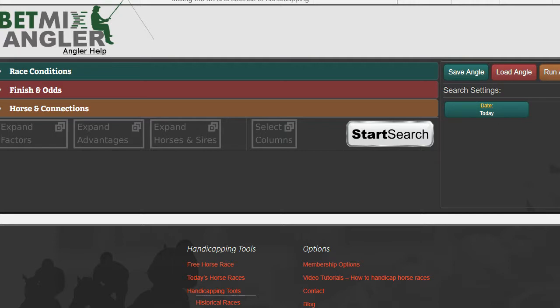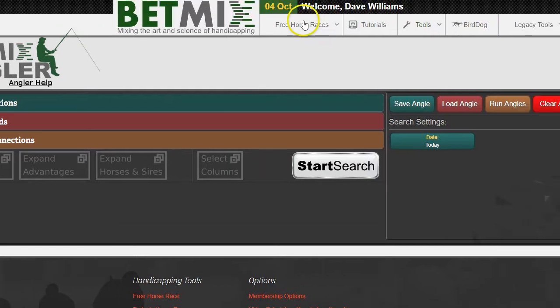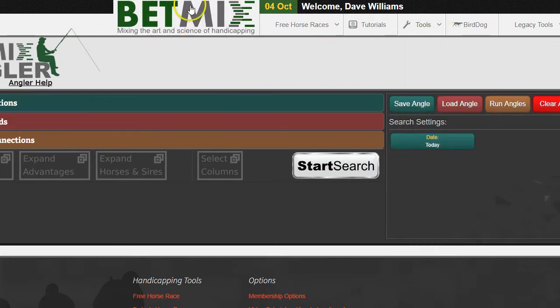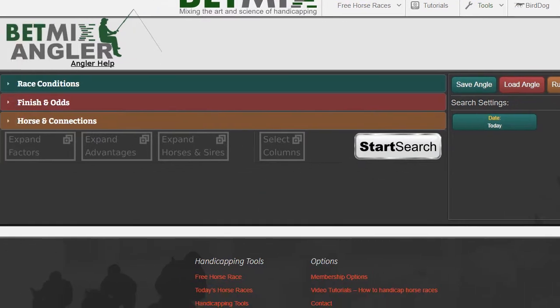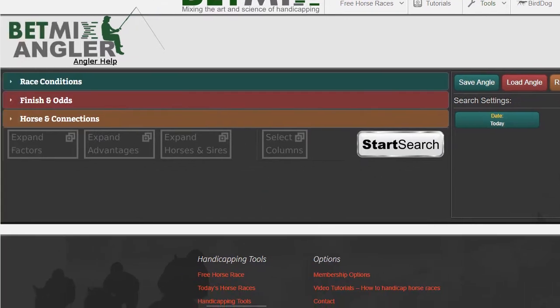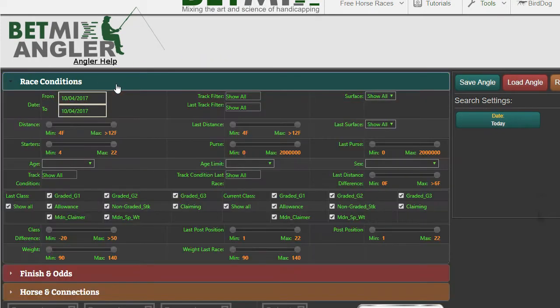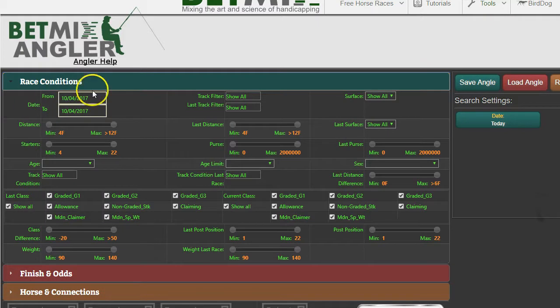The first thing you do is go to Angler. You go up there to Tools, then Angler, and click on that. Here you are. We're talking about Keeneland, specifically the fall meet, but just for demonstration I'll look at all of Keeneland for the last couple of years.